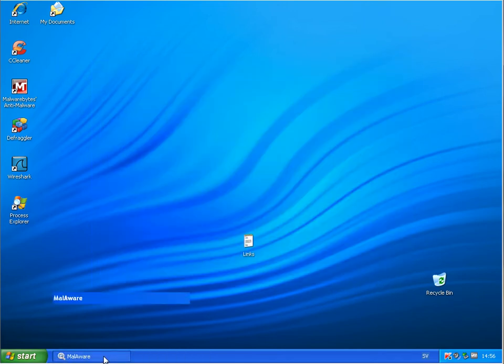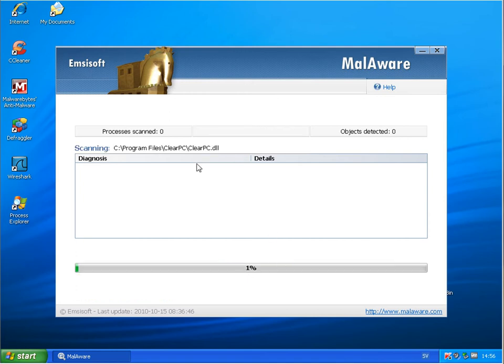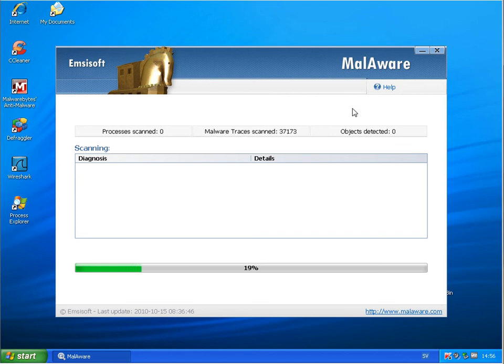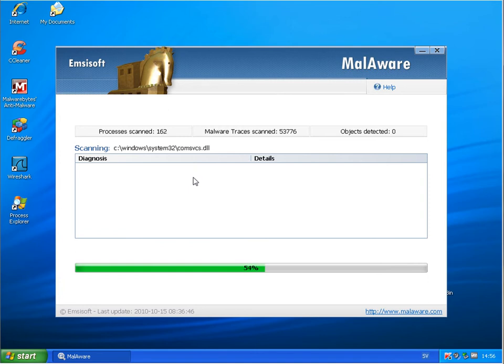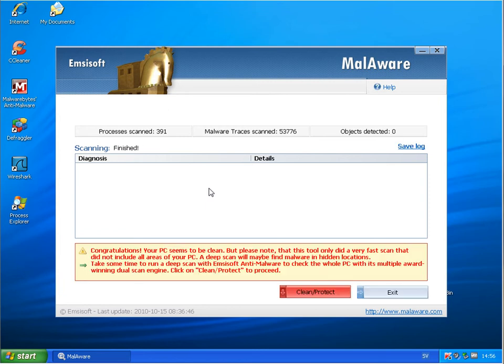And finally doing just a quick scan with Emsisoft malware to see what this finds on the system. Nothing. So clean now.